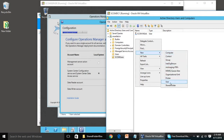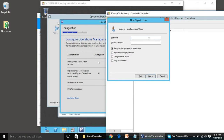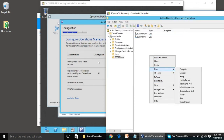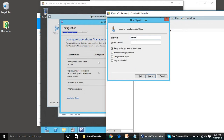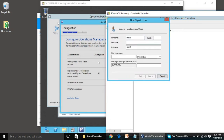Do the same for the other accounts. Create the SCOM System Center Configuration Service account — we can name it SSCS. Also create the Data Warehouse Account, named DWA.